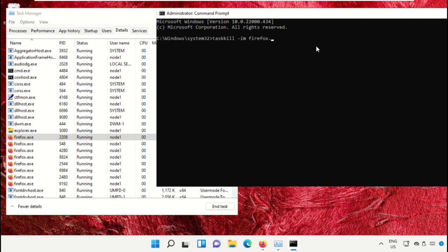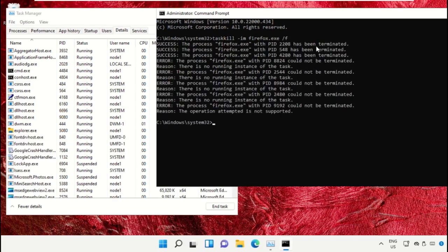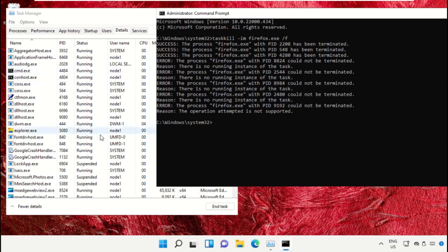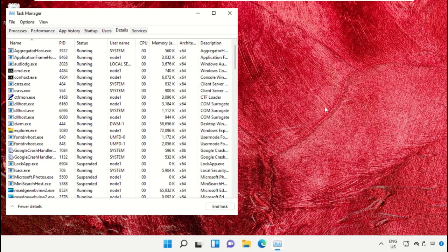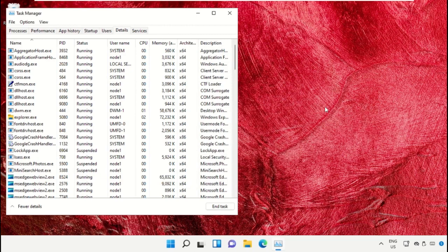Now type: taskkill space dash IM space cmd.exe space slash F, and hit Enter.